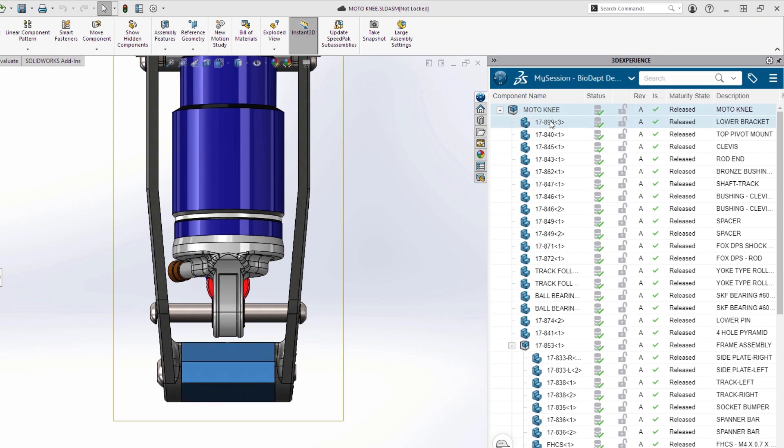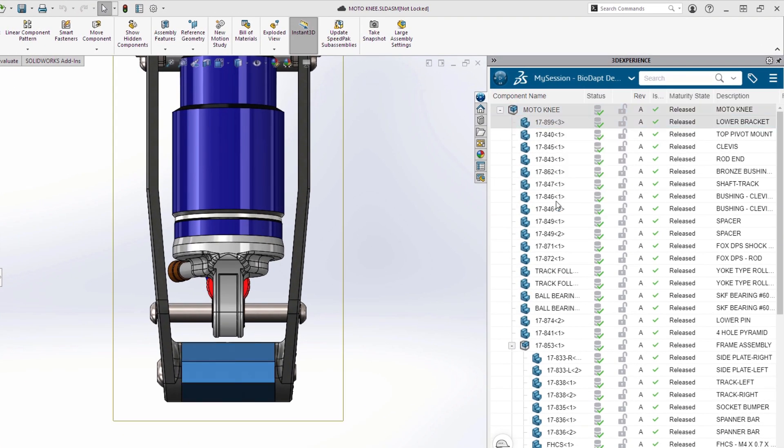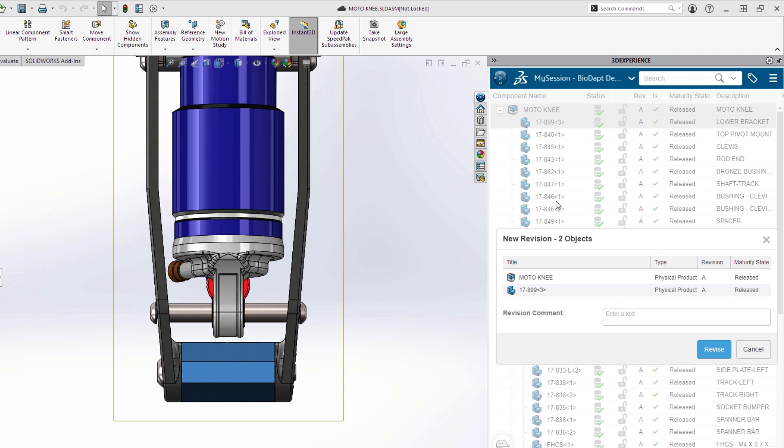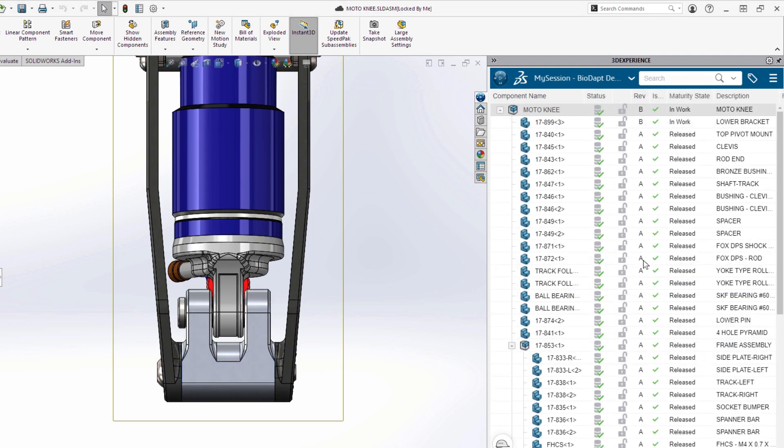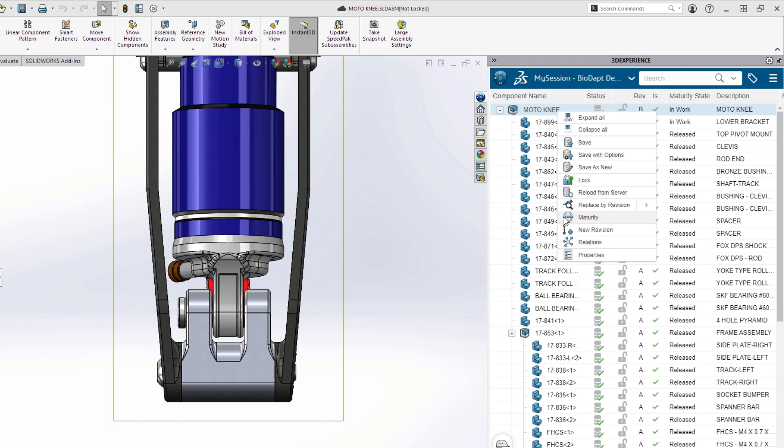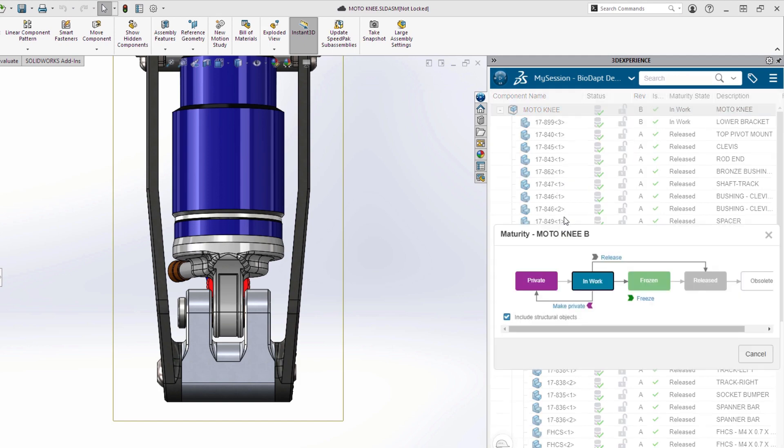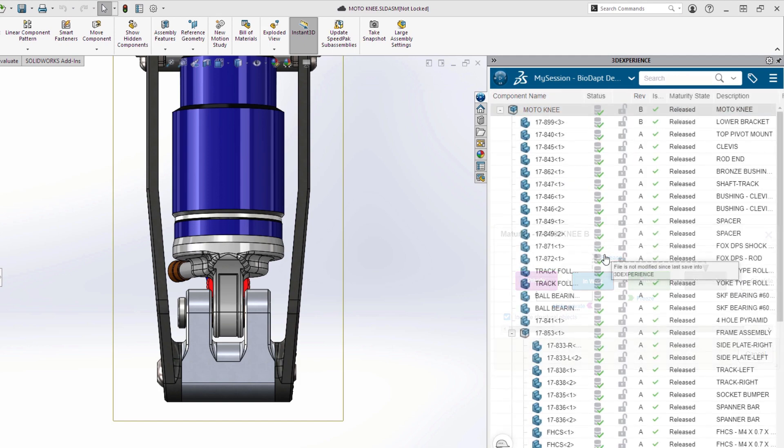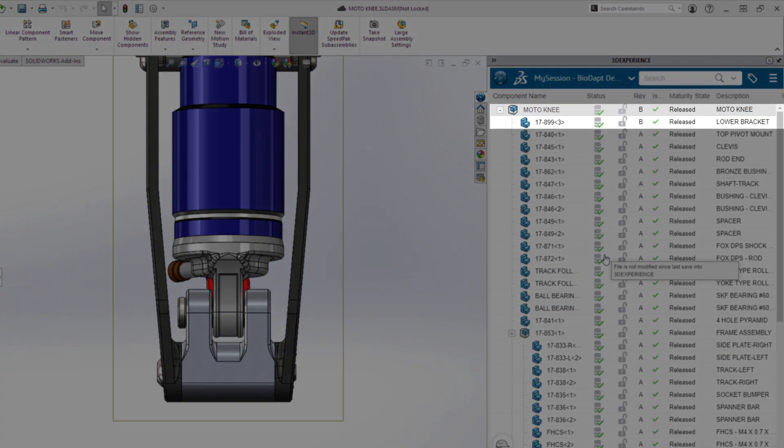Tired of managing your revisions in the file name? Integrated revision management is just a click away. And when you're done with a design, don't move it to a new network folder. Just set it to released.